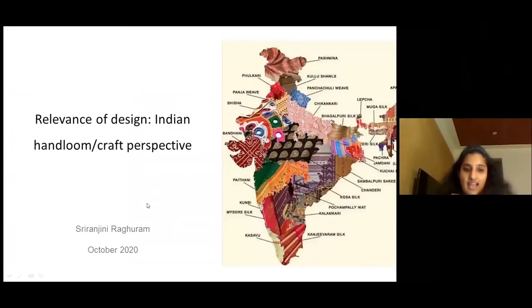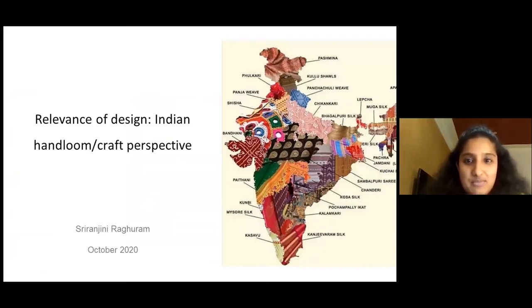Shree shares a bit about what she does for a living in India. She graduated in 2014, came back to India the same year, and started working with a craft organization doing development — product development and textile development at the cluster level. She begins sharing her screen to start the presentation.